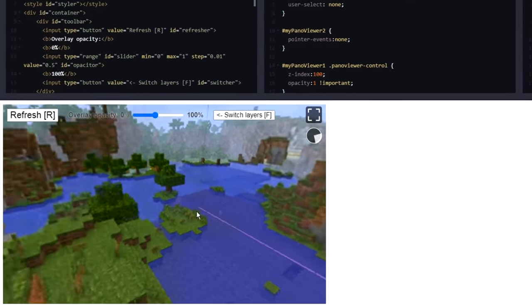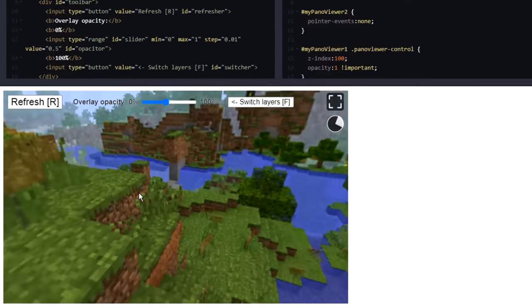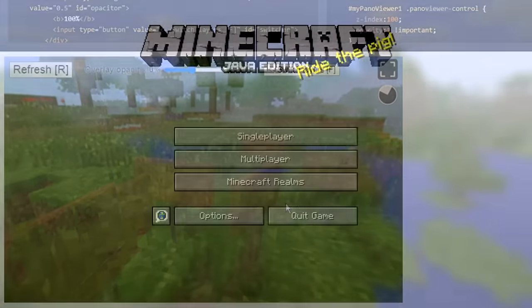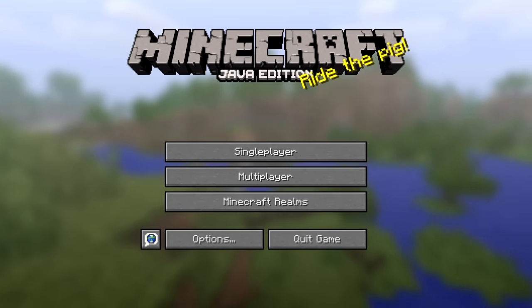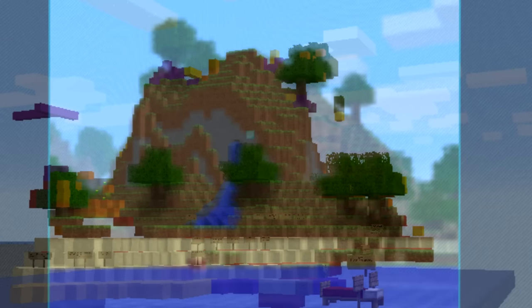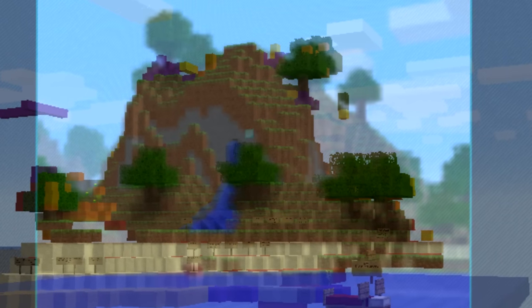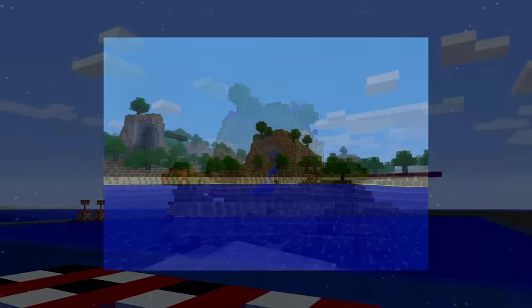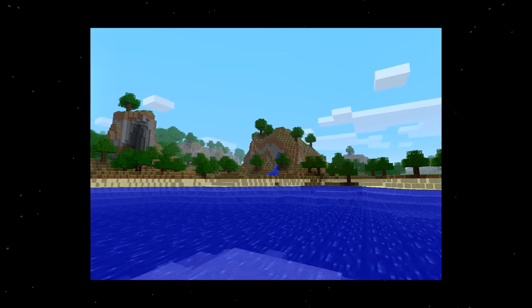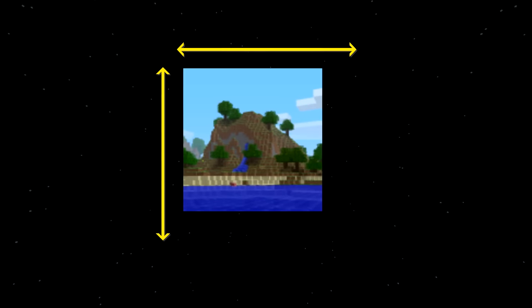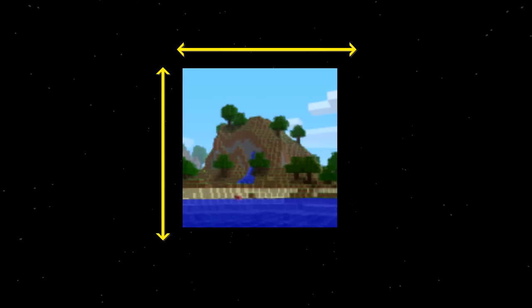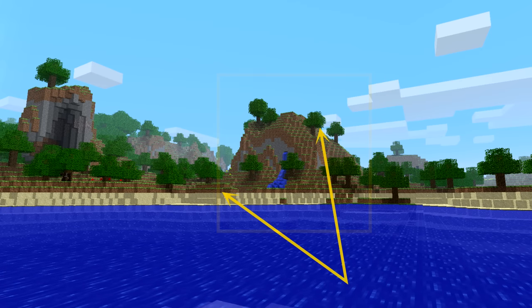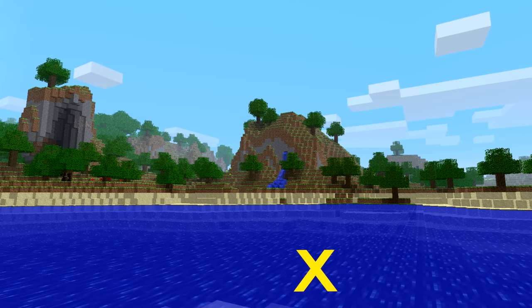The live overlay was extremely useful for finding the exact block placements when compared to the original title screen image. However, with pack.png, aligning the view perfectly wasn't so easy this time around — a few extra things were needed: the resolution of the original screenshot, the cropped size of the image, the position of the crop, the camera angle, and camera position.